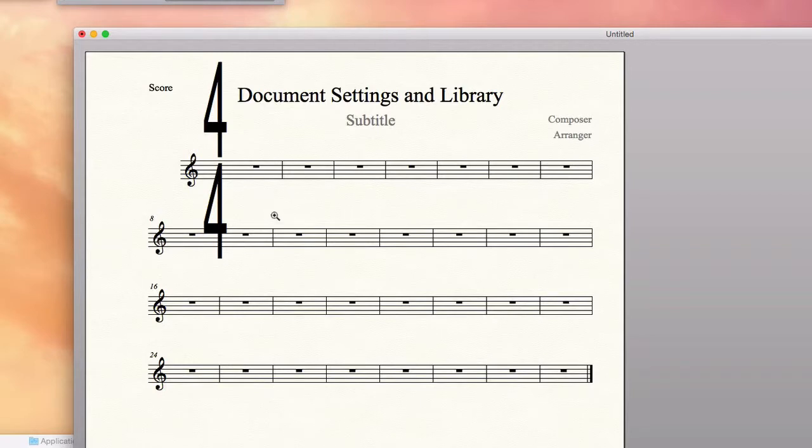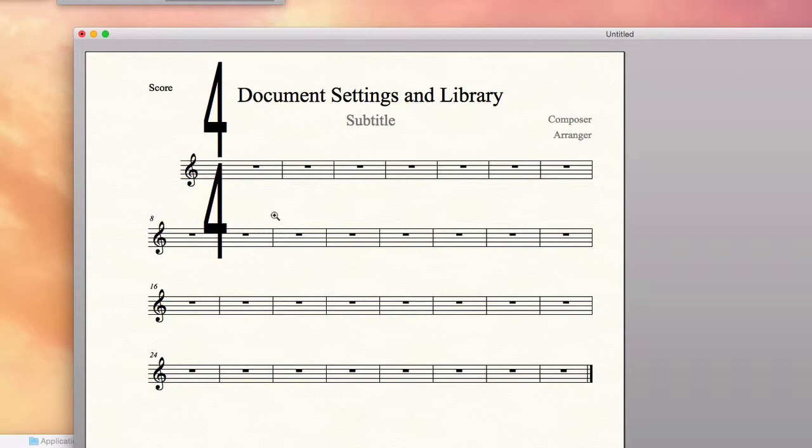I know in this example using one stave, this might look a little funny to you because it's more commonly used in a full score with a lot of instruments. But I wanted to make an example that's easy to show.